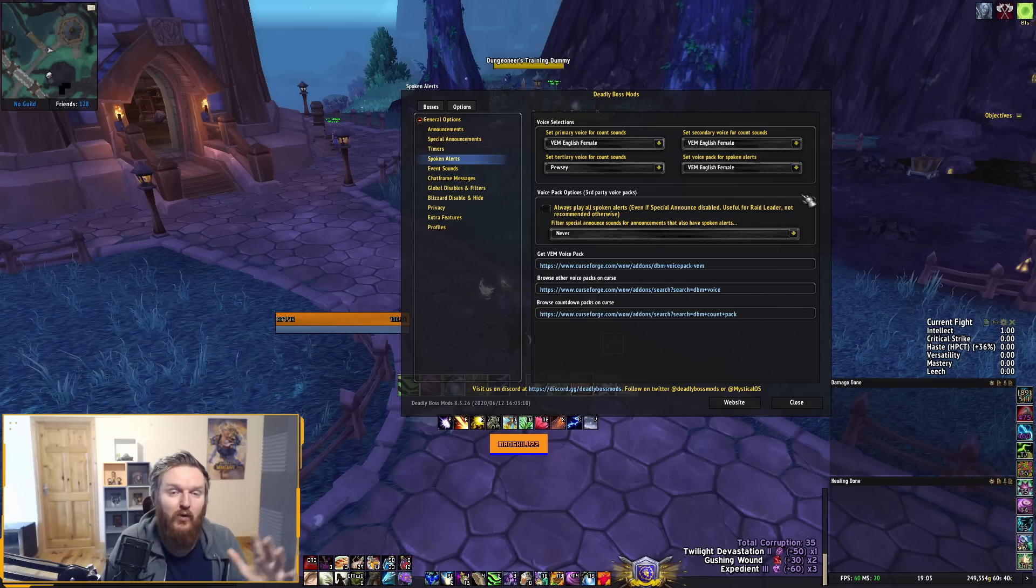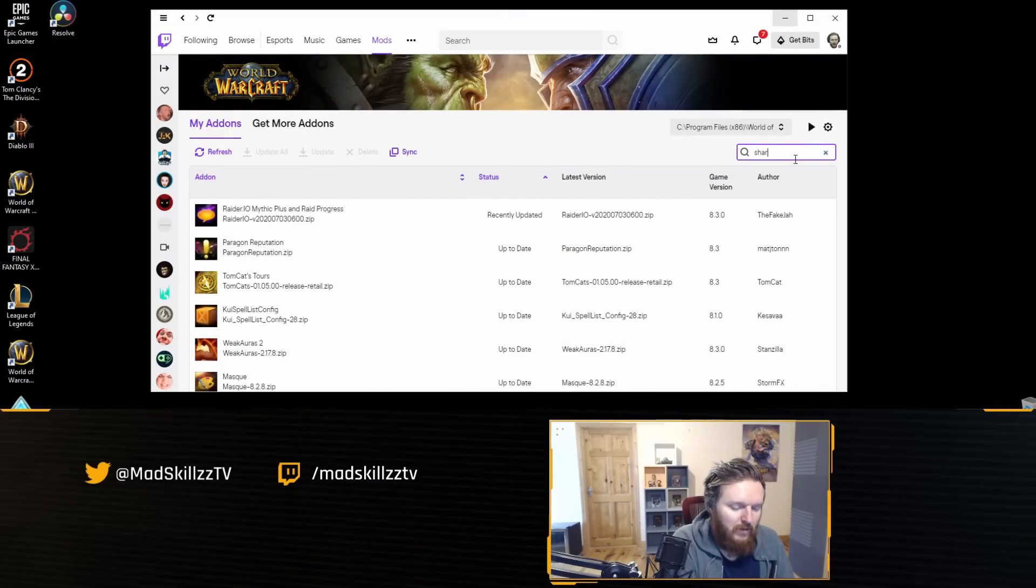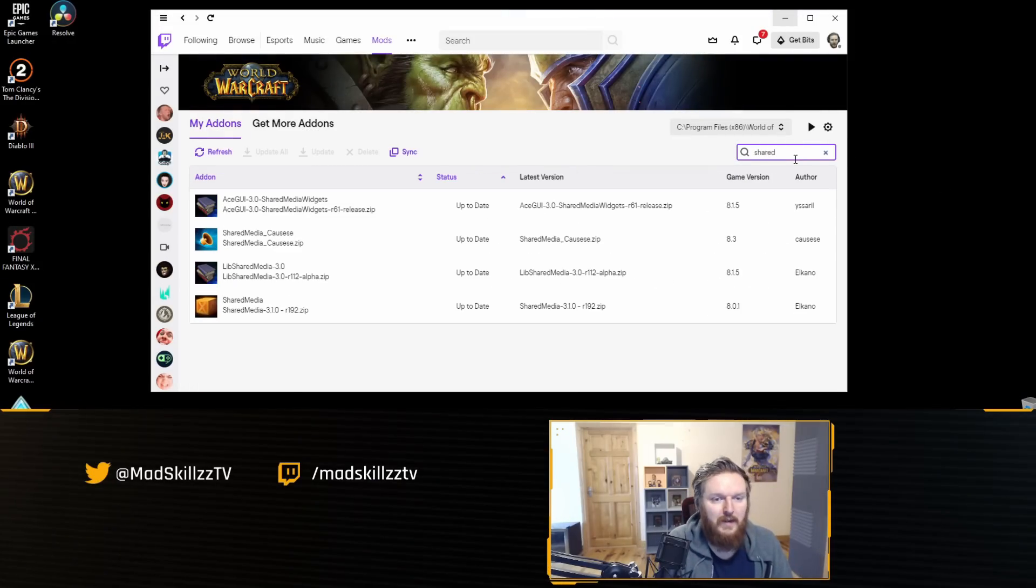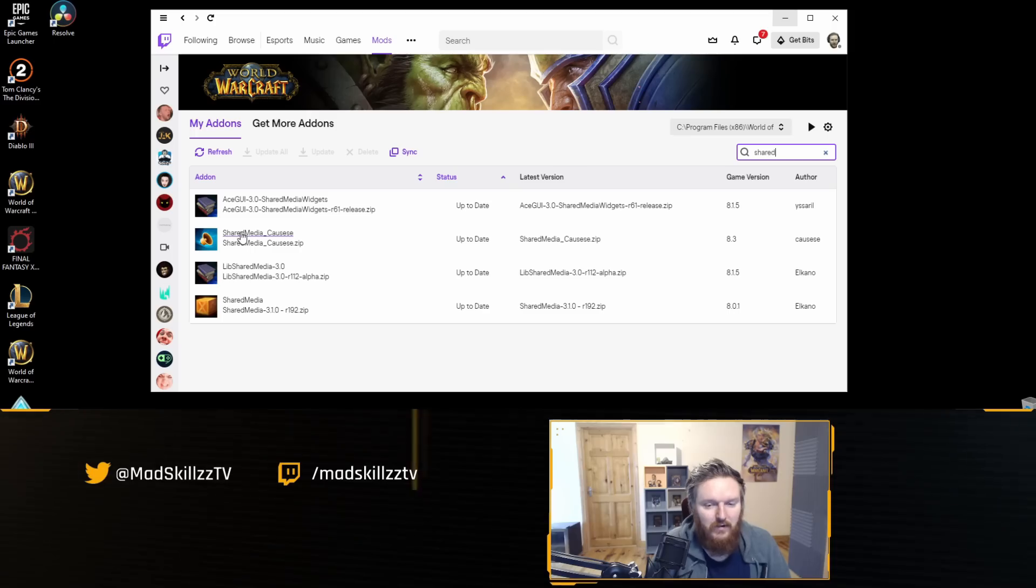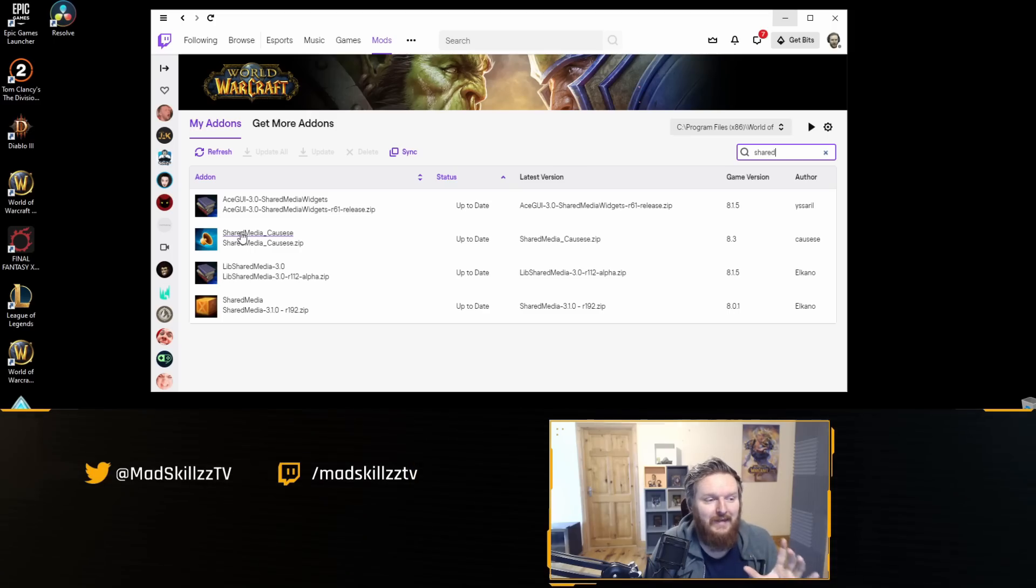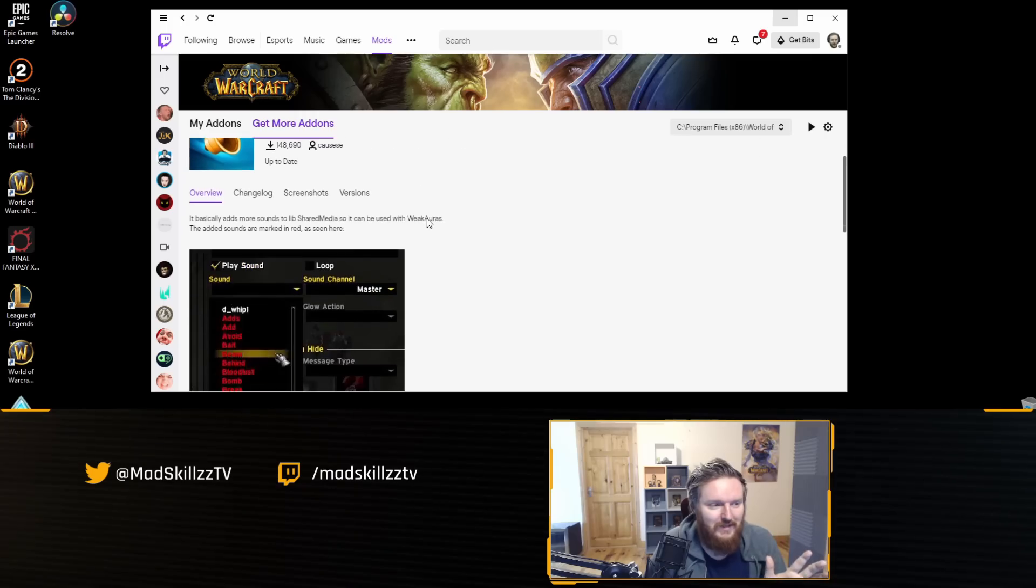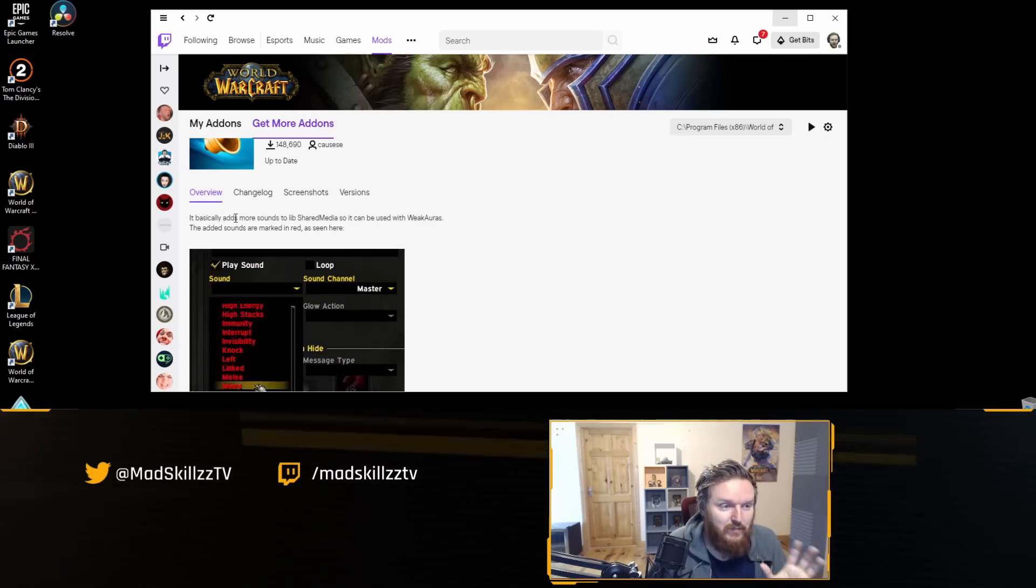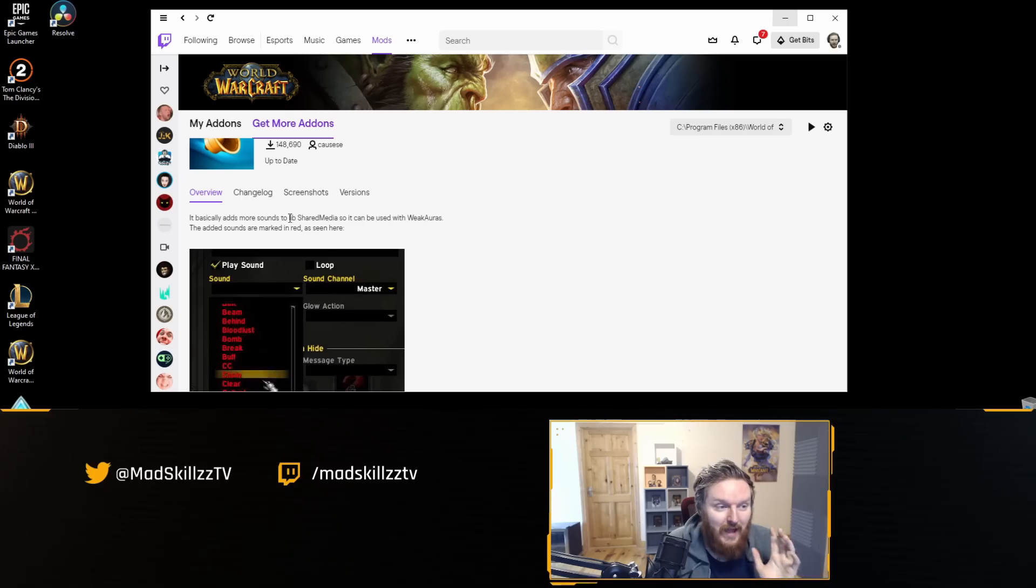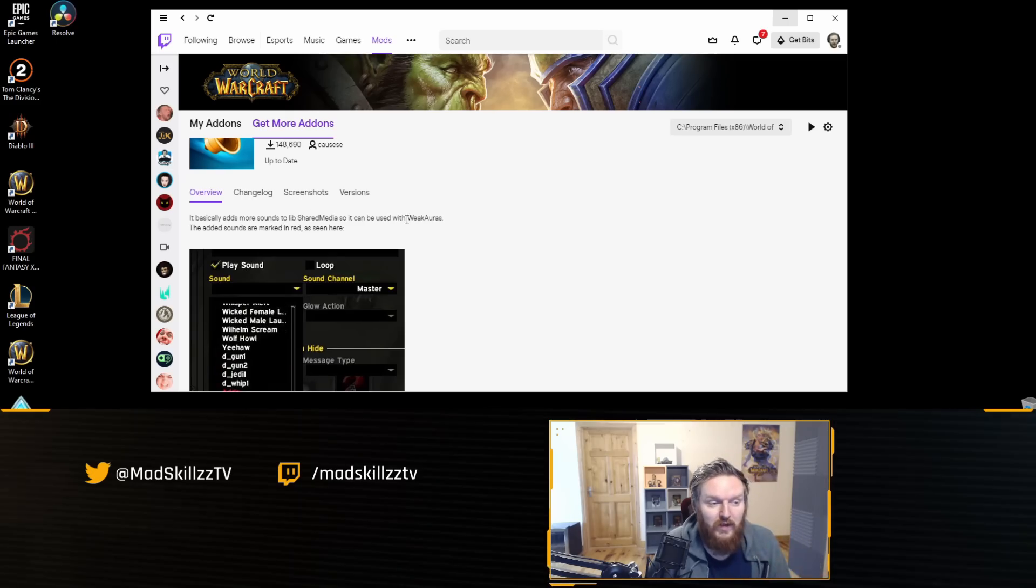That's part one of getting voice notifications for your World of Warcraft game or user interface. Let's go to part two, which is even more important. Go back to your Twitch client and look for an add-on called SharedMedia Causese. This is the add-on right here. This is really important.